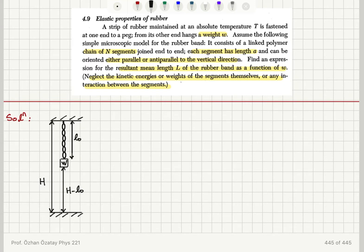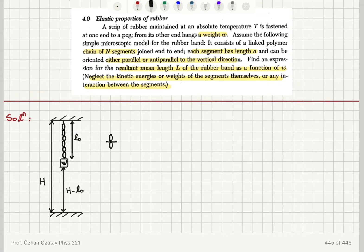A segment can be pointing up or it can be pointing down — two scenarios. When it points up we have a change in the length of minus a, and when it points down there is a change of plus a, because each segment has length a. This changes the total length of the rubber band.